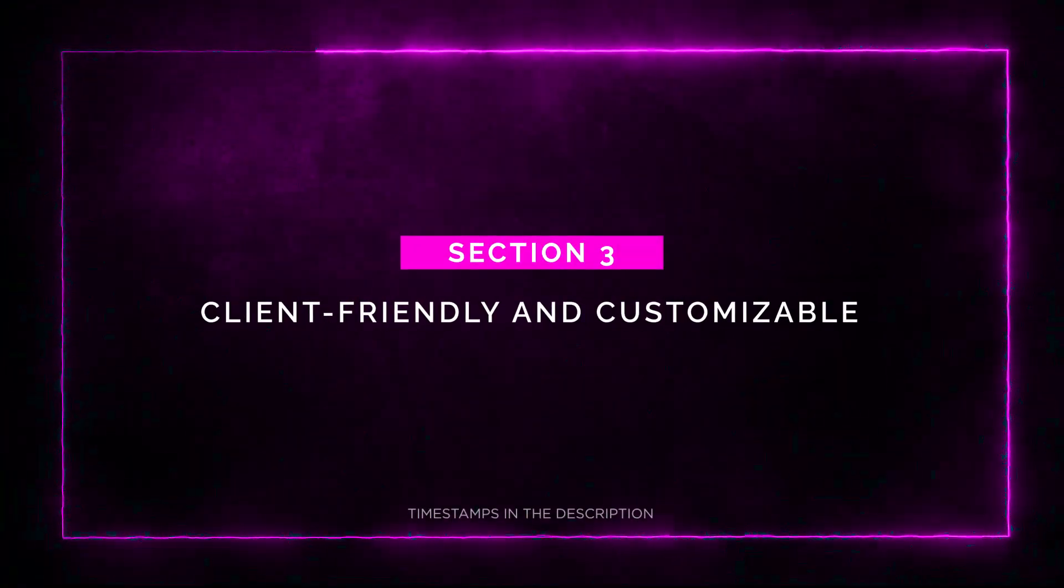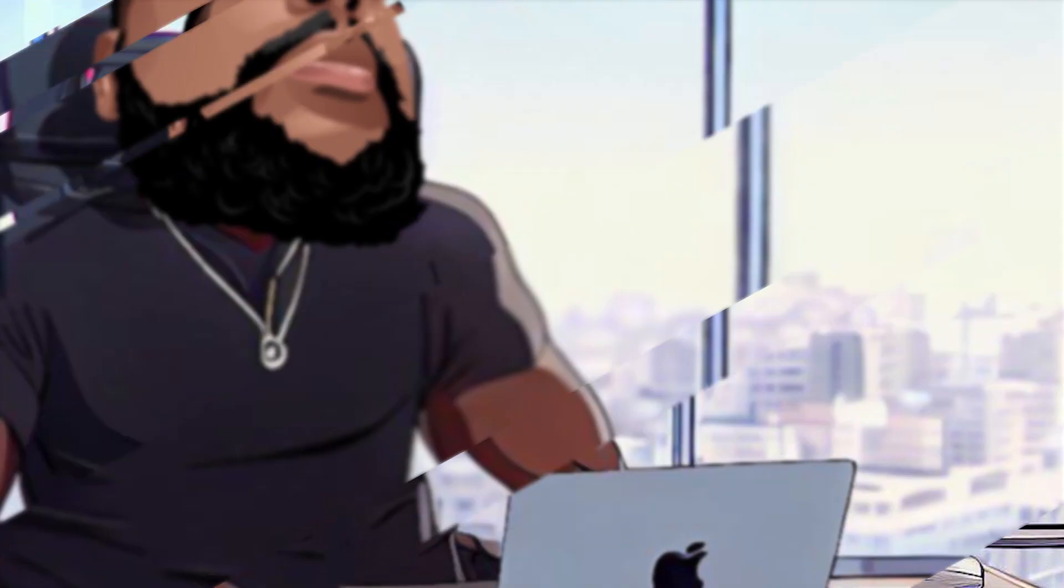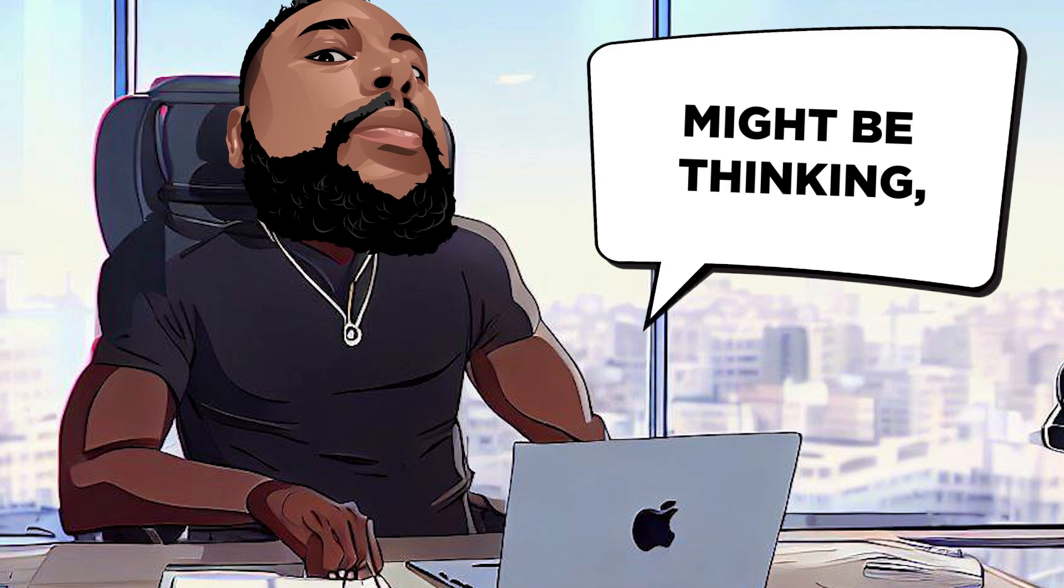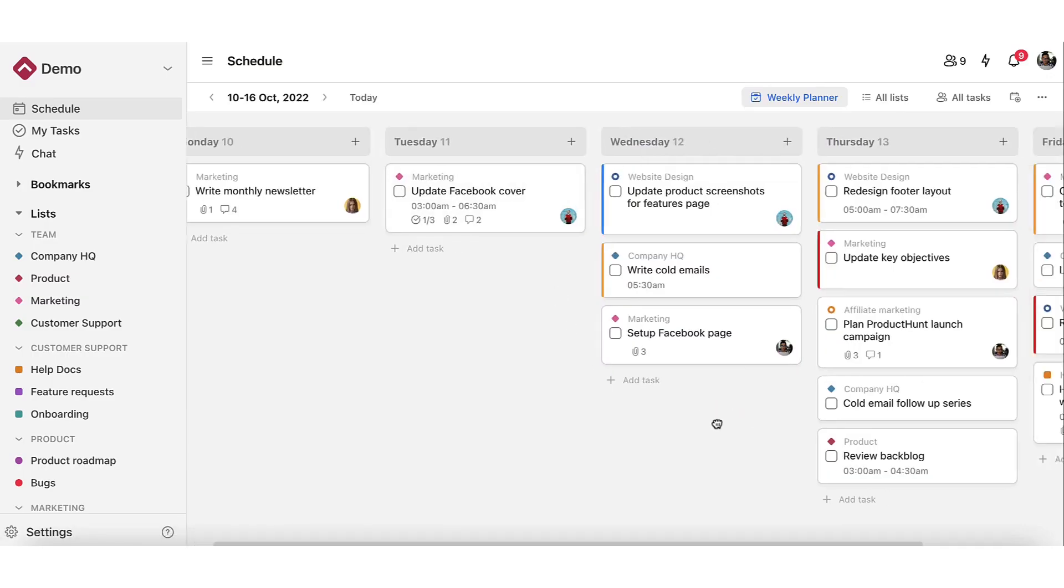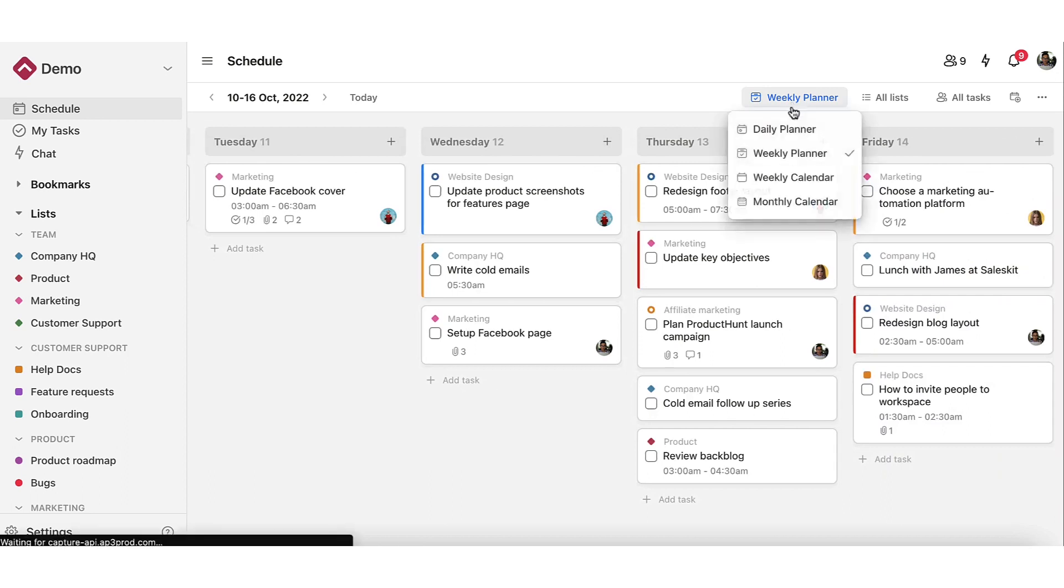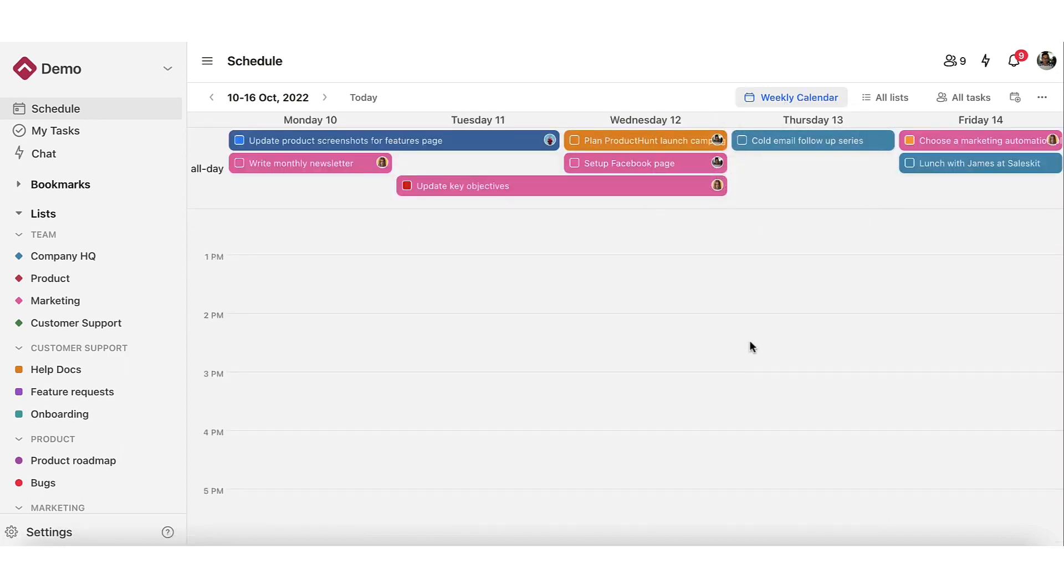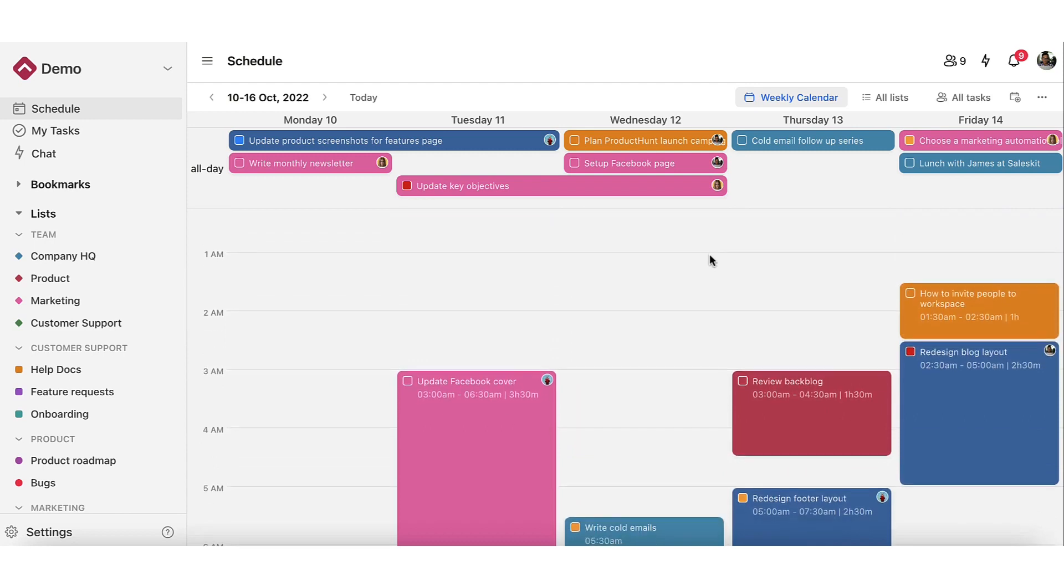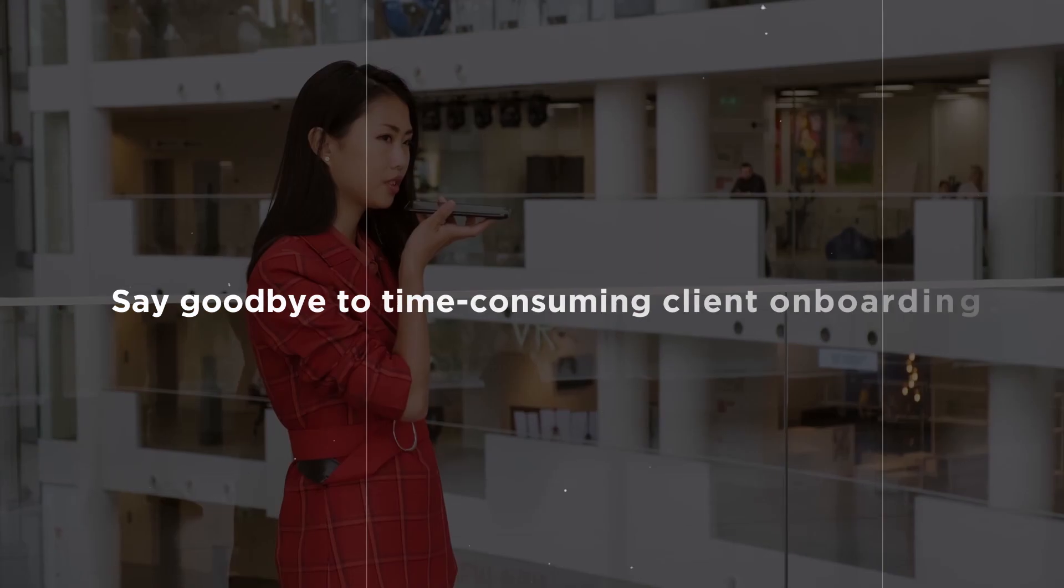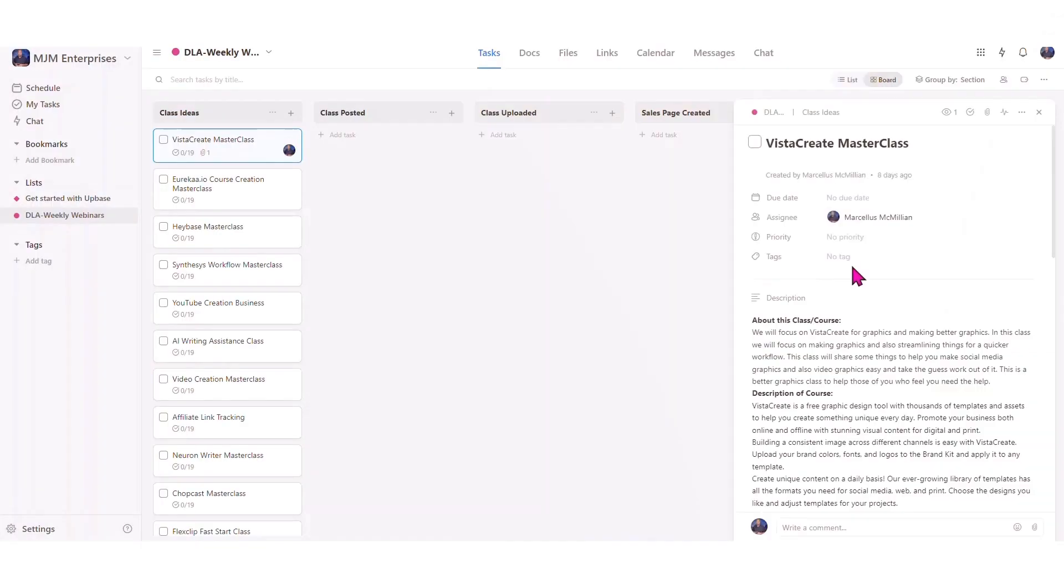Section 3. Client-Friendly and Customizable. Now, I know some of you might be thinking, what about clients? Well, Upbase has got you covered there too. Upbase understands the challenges of convincing clients to try new tools. So they've made sure it's incredibly user-friendly and streamlined. Say goodbye to time-consuming client onboarding.